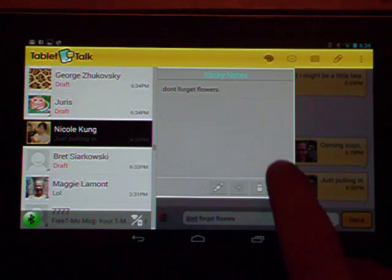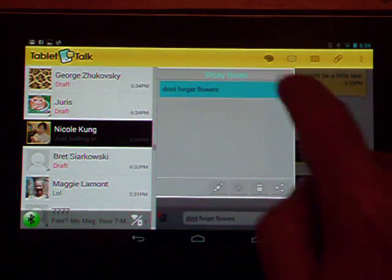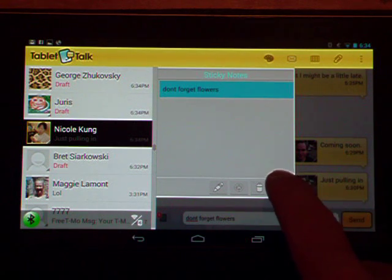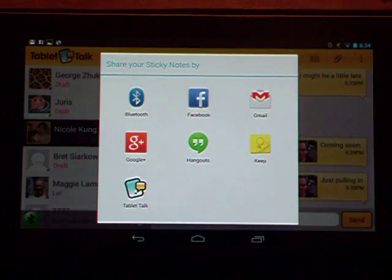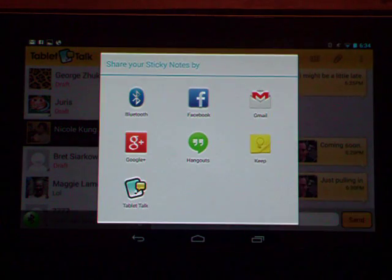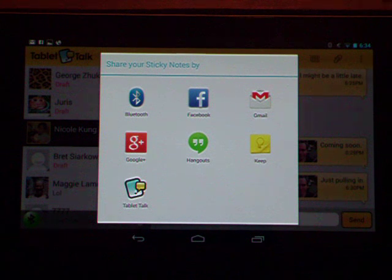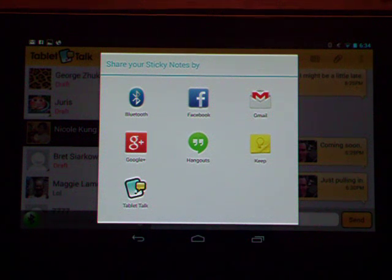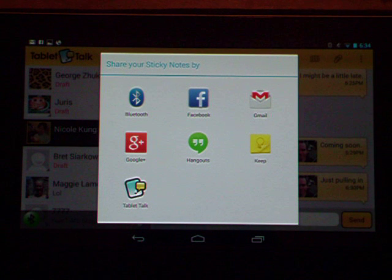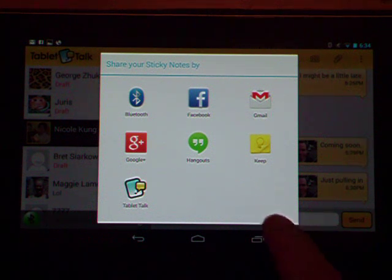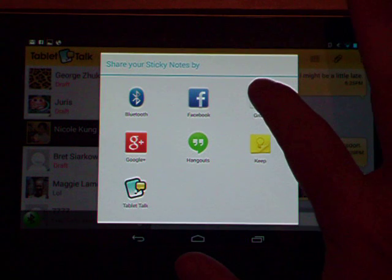So select the Sticky Note you want to send, tap the Share icon, and then you have the options to share it via Bluetooth, Facebook, Gmail, even Tablet Talk itself if you wanted to do something like send the reminder to somebody else. In this case, I'm just going to tap Gmail.